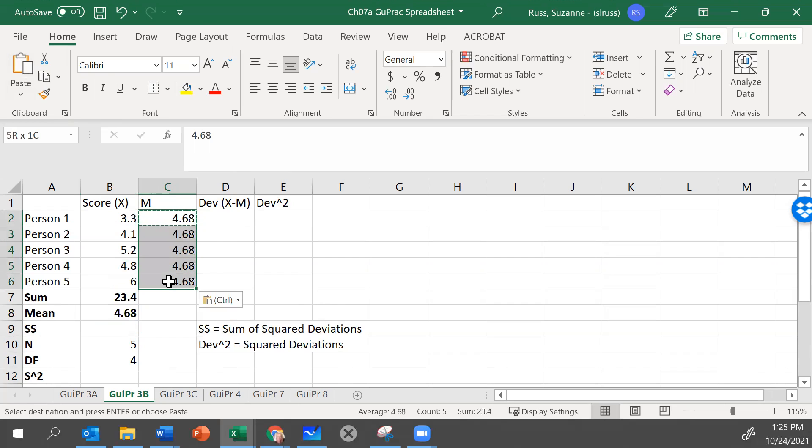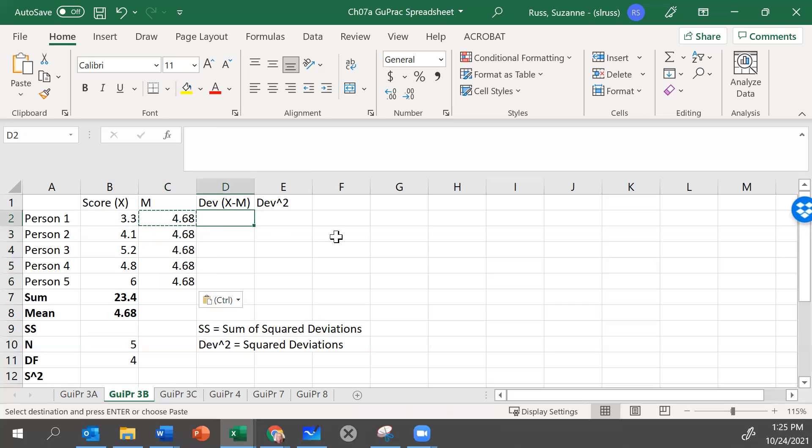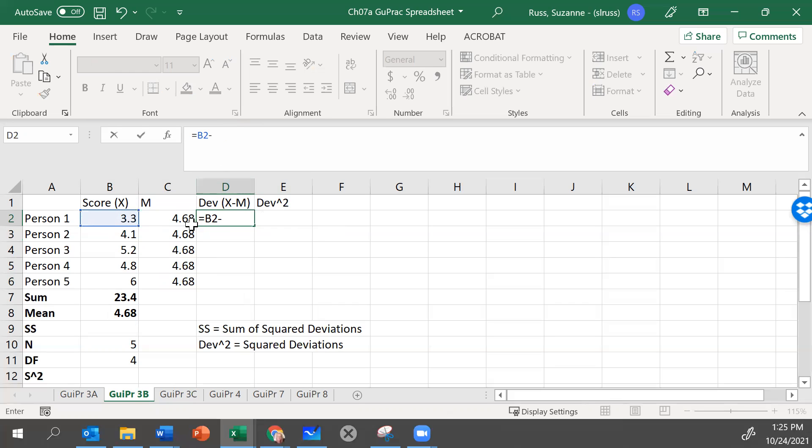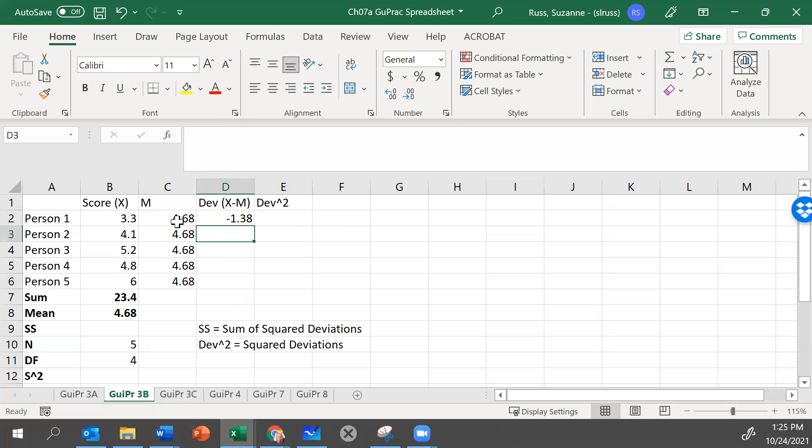If there was a formula in here and I did that, it would copy and paste the formula. So let's put one in and try it. Let's type our equal sign. And let's type our score. We know it's X minus M. So there's X. So B2. Let's type our minus sign. And now I could type C2 or I could just click in that cell. And now I have that formula written and I'll hit enter. Minus 1.38.